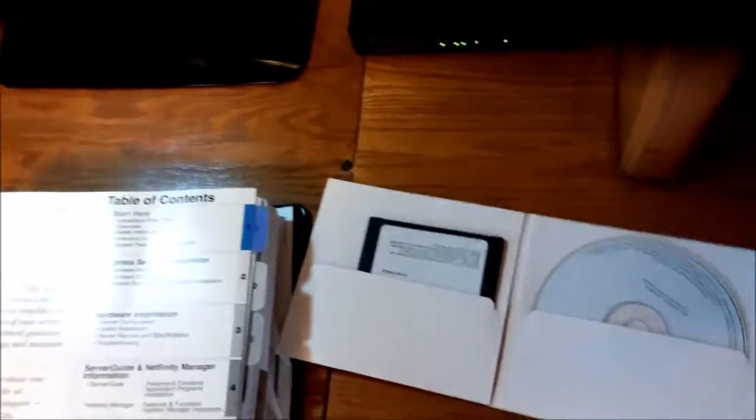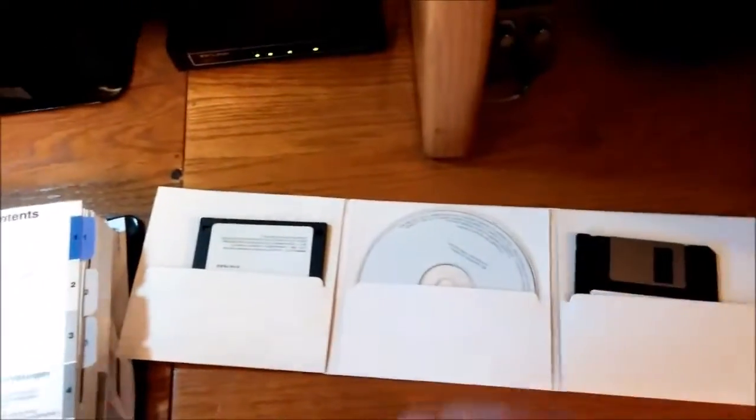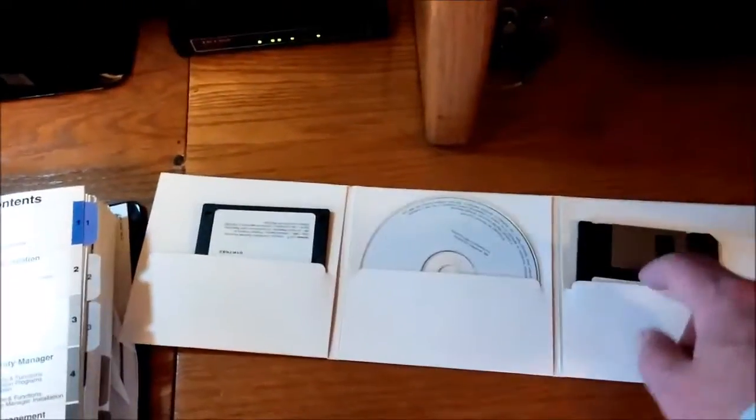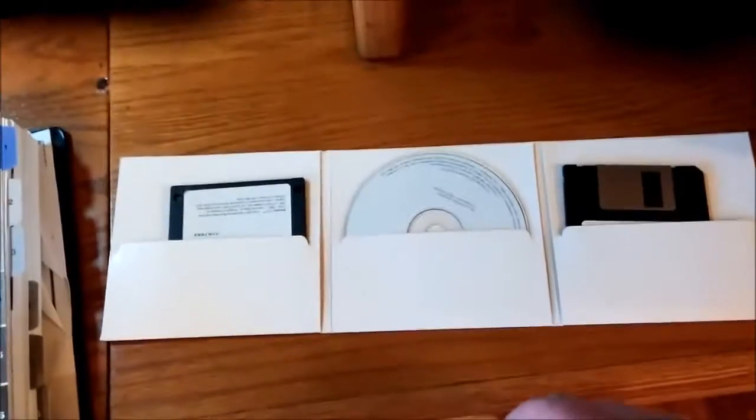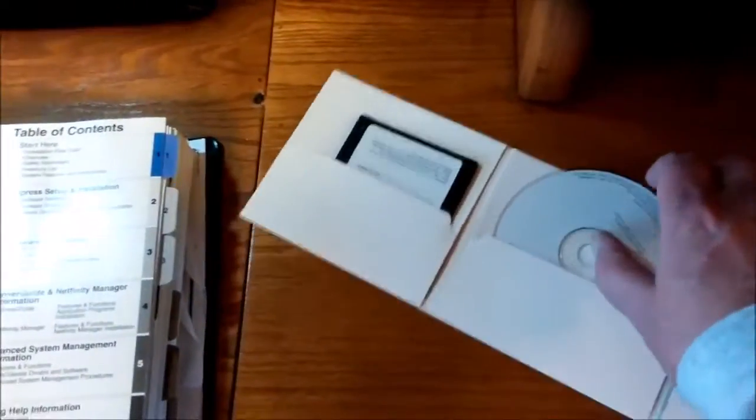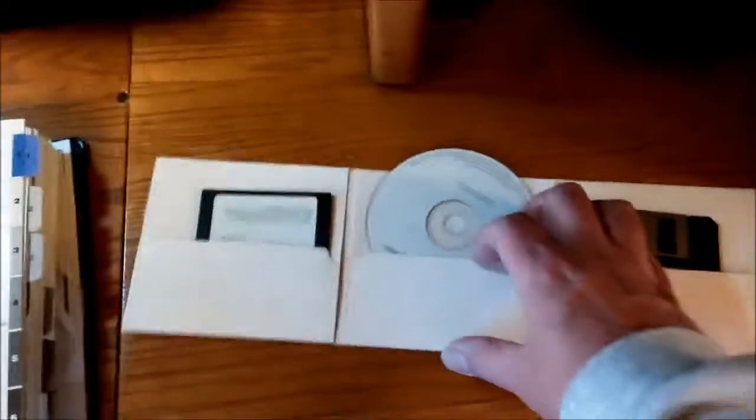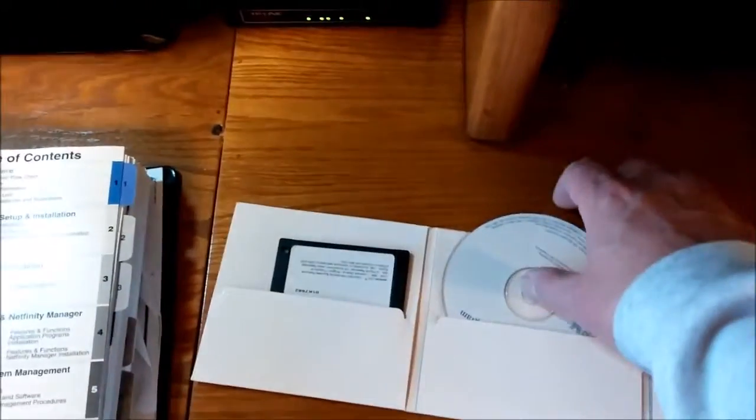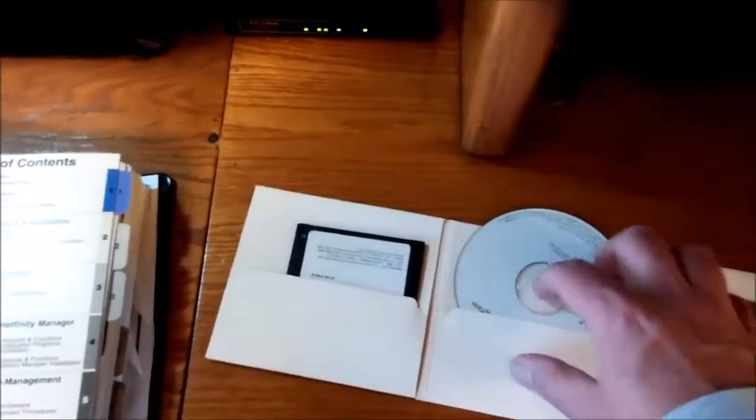It comes with driver disks. It comes with disks that, if you have older operating systems, you could actually load the files like Windows 2000. It's even got a SCO UNIX driver disk in it. But this disk right here, this CD-ROM, is critical.